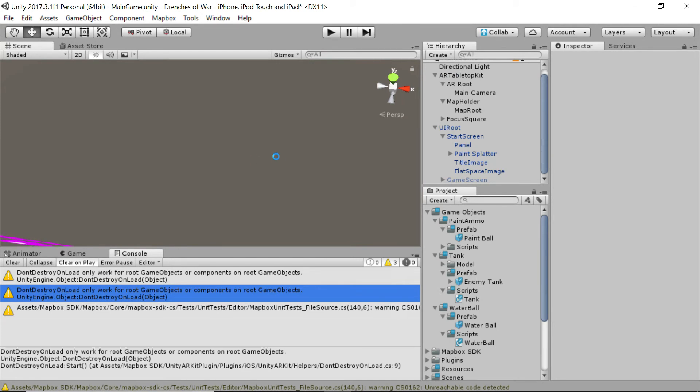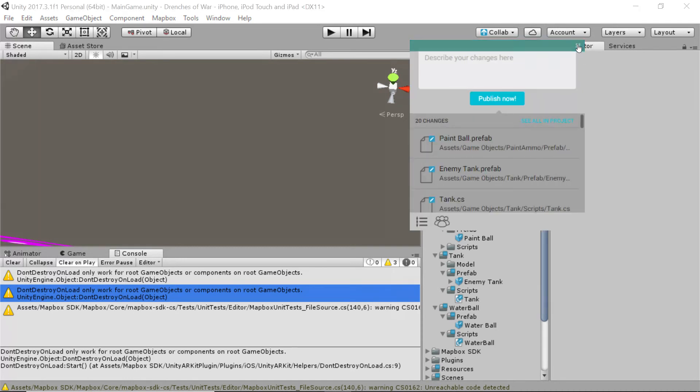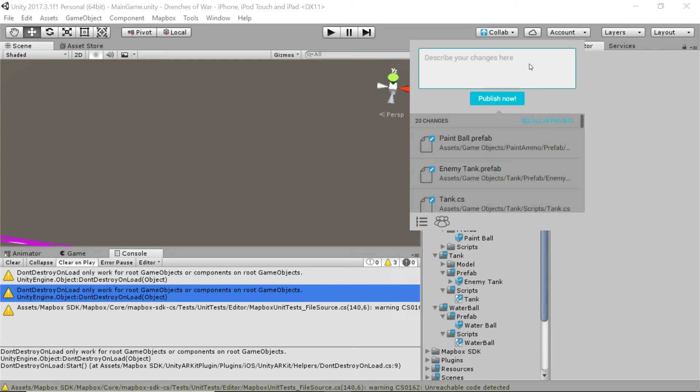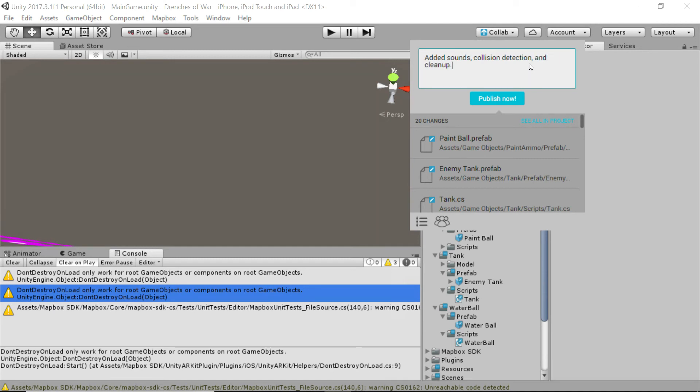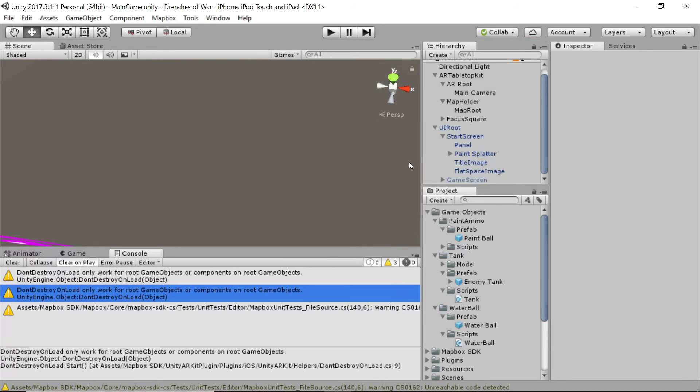Go ahead and save. And then we need to update collab because we haven't done that in a while and we should have. So, we're just going to add an overarching description of what we've done. So, we've added sounds, collision detection, and cleanup. And we're going to publish. Perfect.